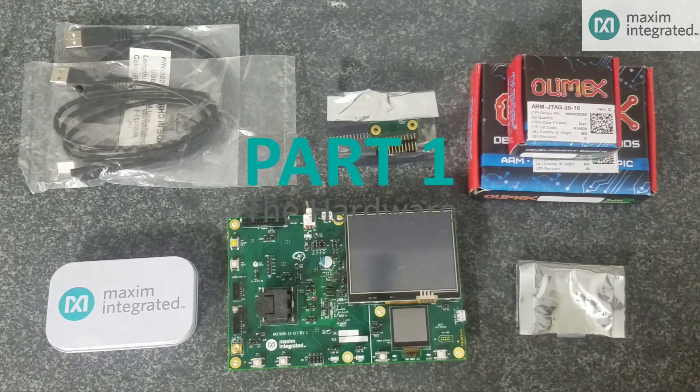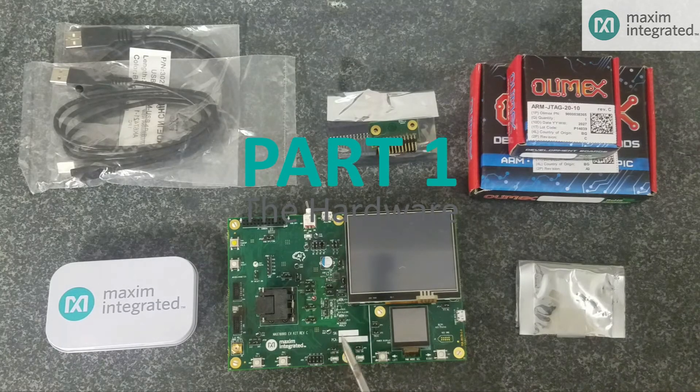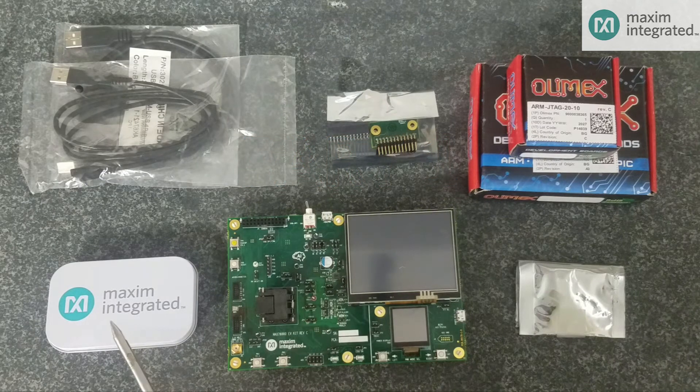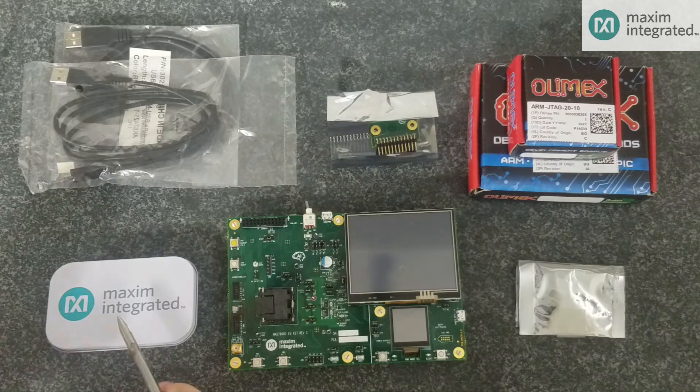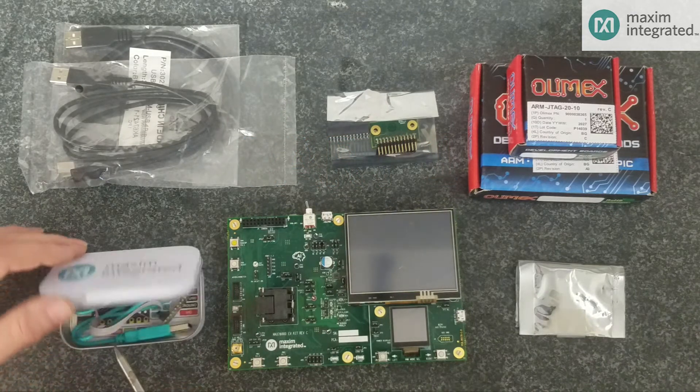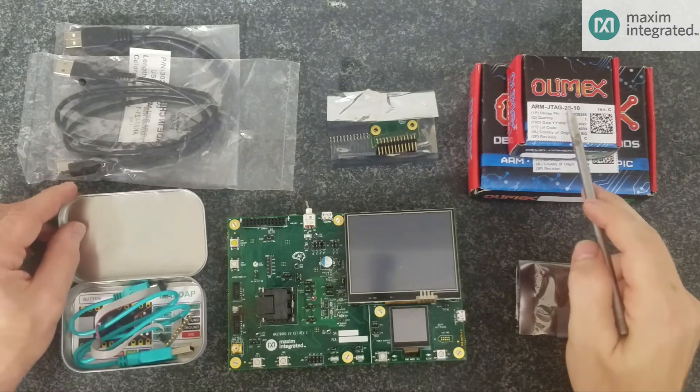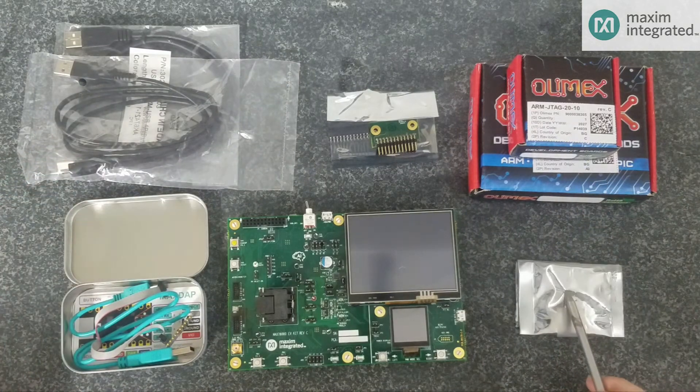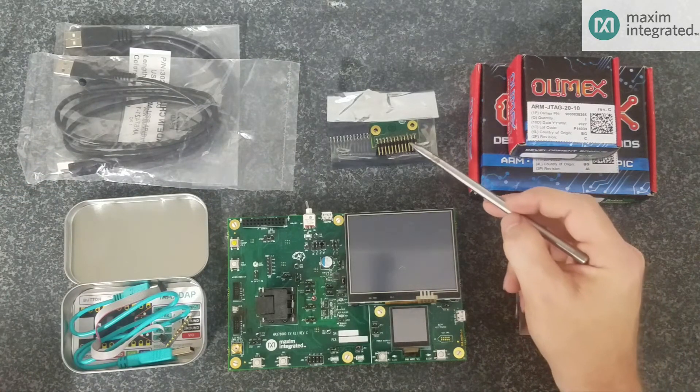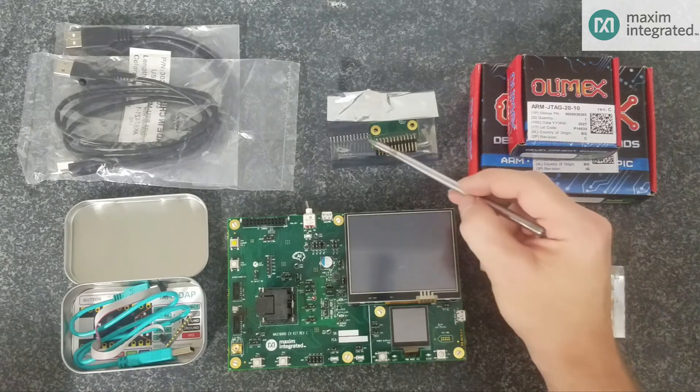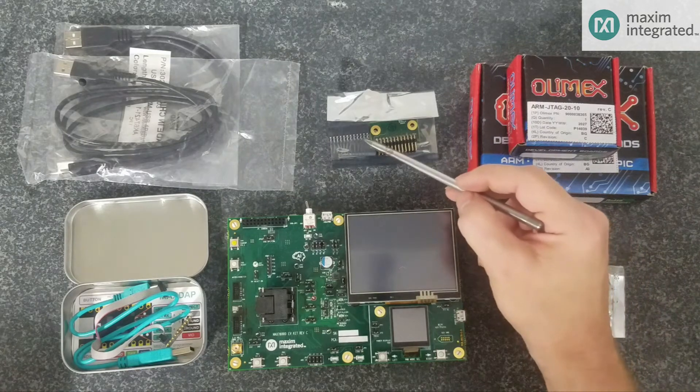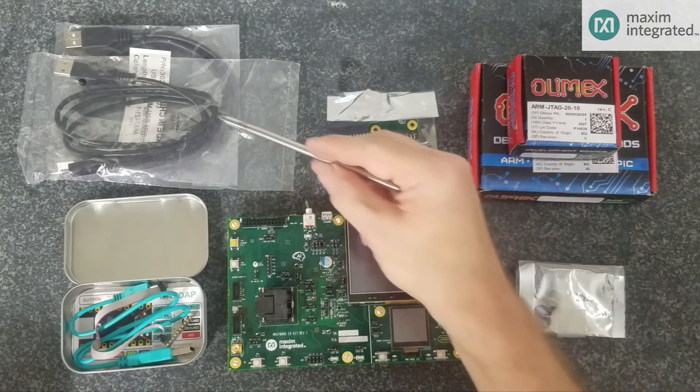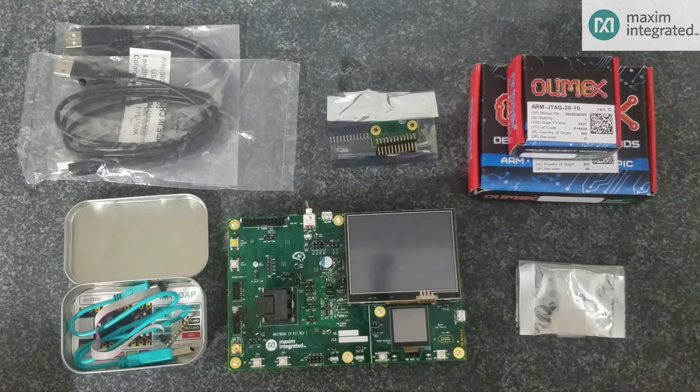This is what you'll find in the box: the MAX78000 PCB, a Pico adapter, an OLMAX adapter, an extra pack of shunts, a camera module and camera module adapter, and some USB cables.